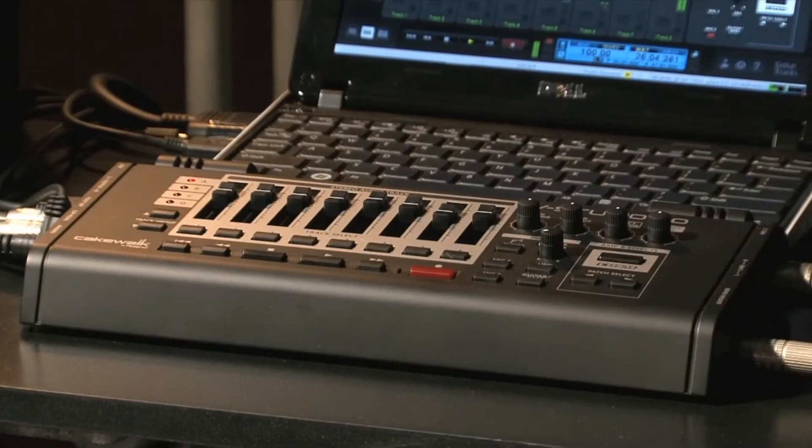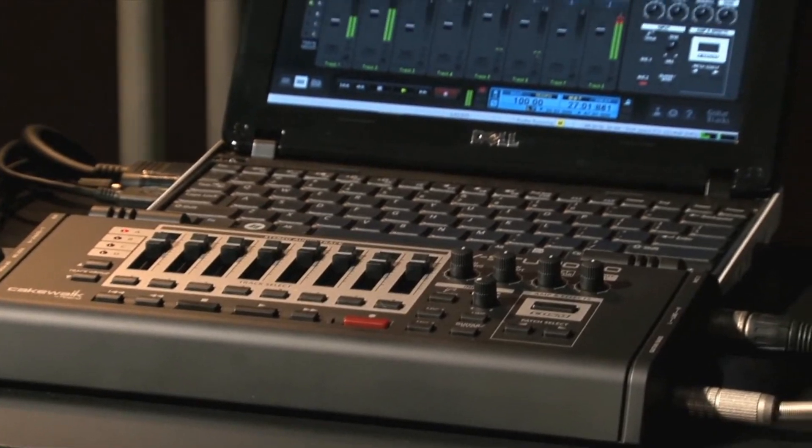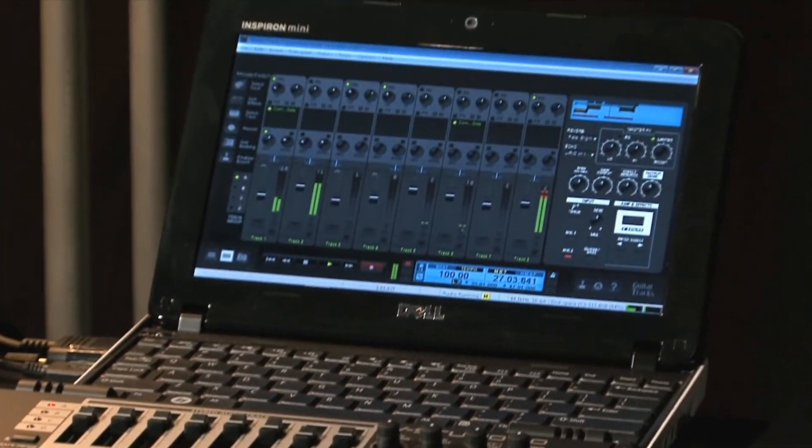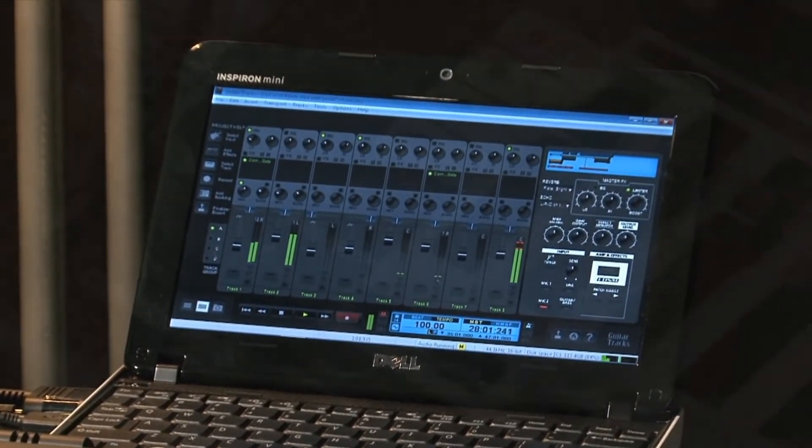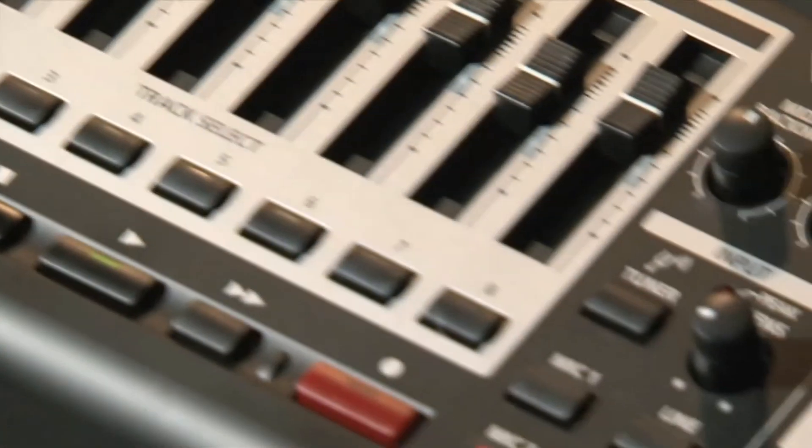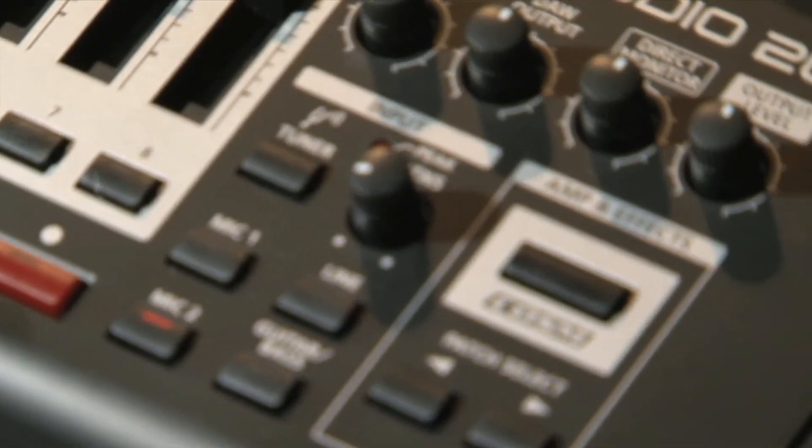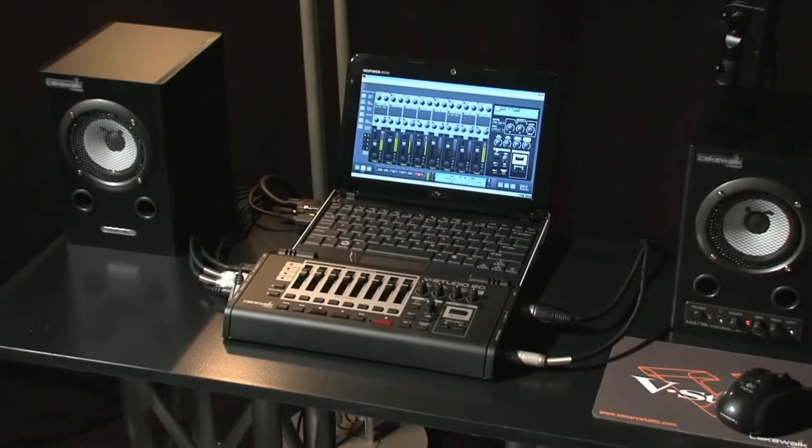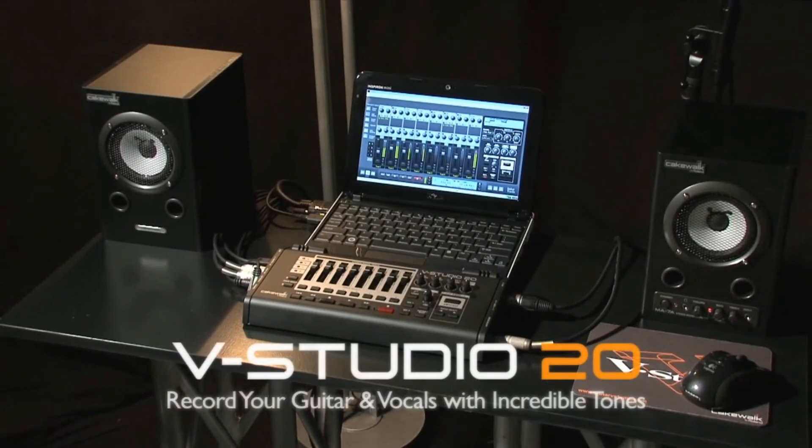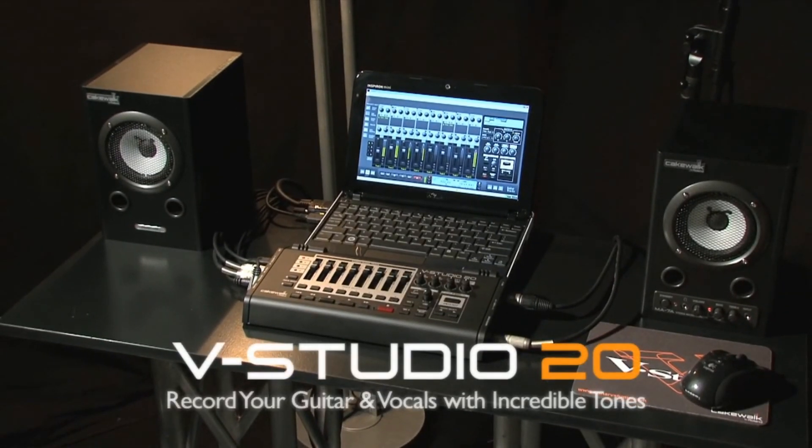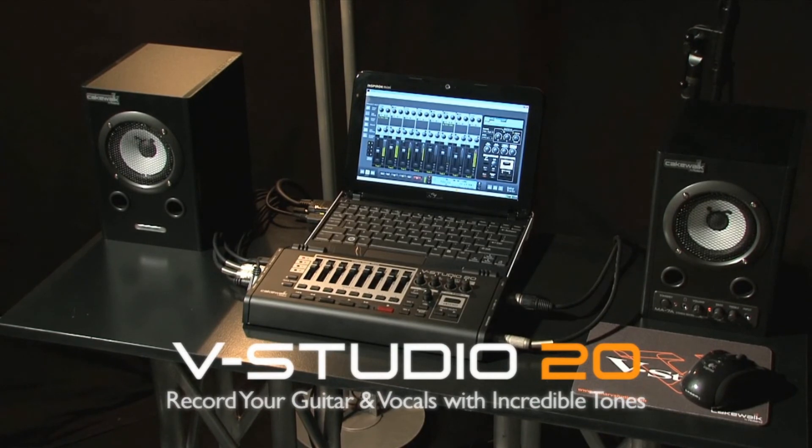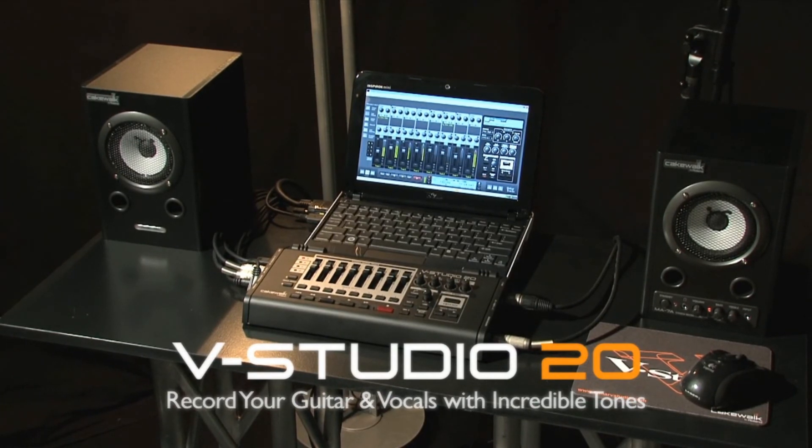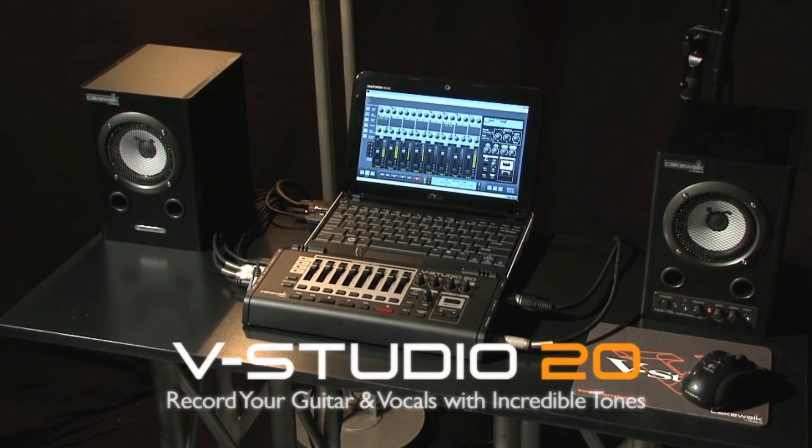Don't settle for imitations. The VStudio 20 was designed by the musicians at Cakewalk, Roland, and Boss to deliver the best recording solutions for today's guitarists and singer-songwriters. The VStudio 20 is available wherever guitar and recording products are sold.